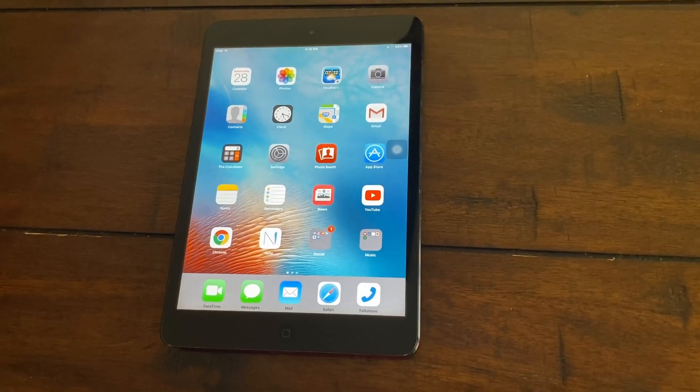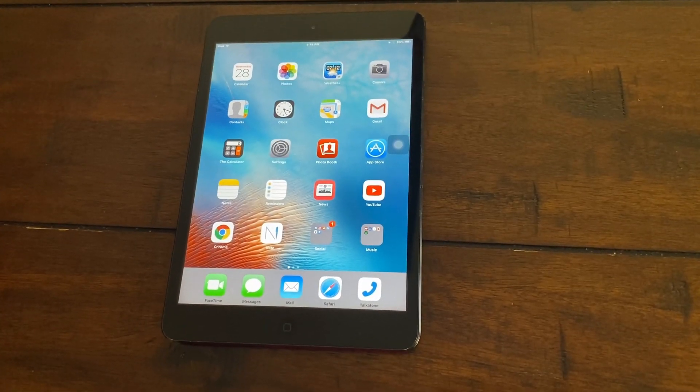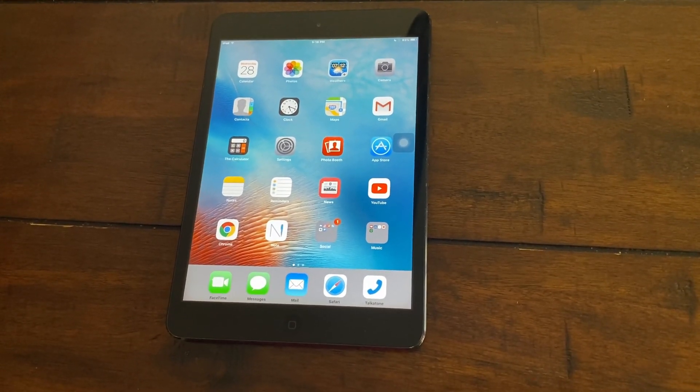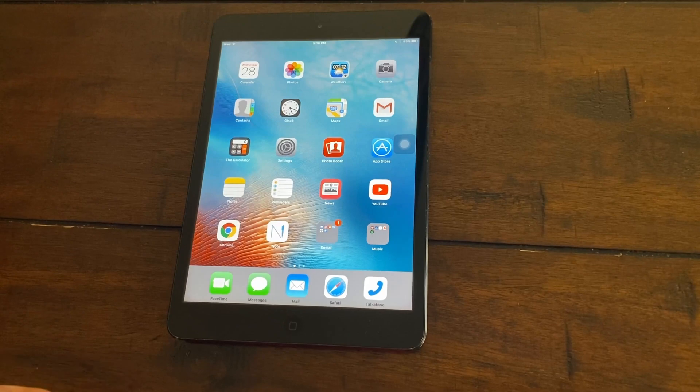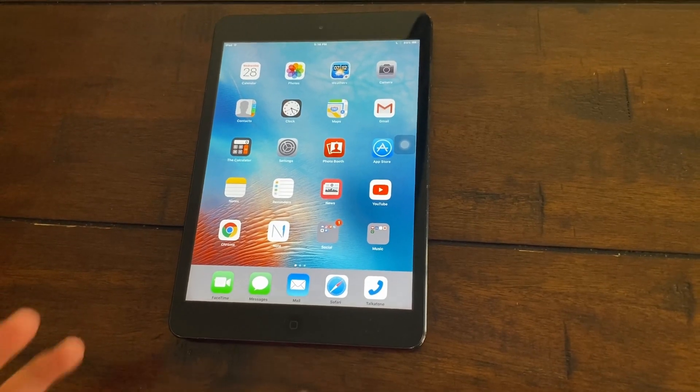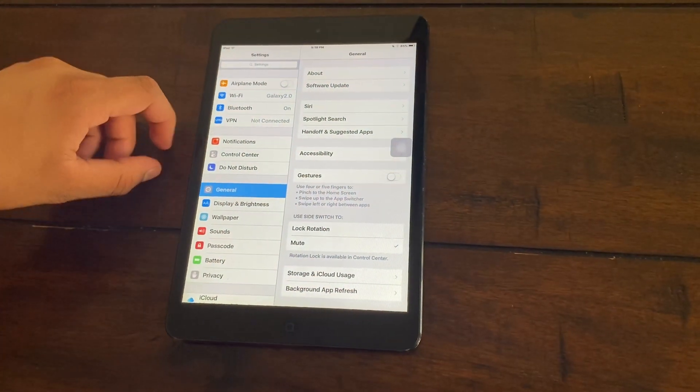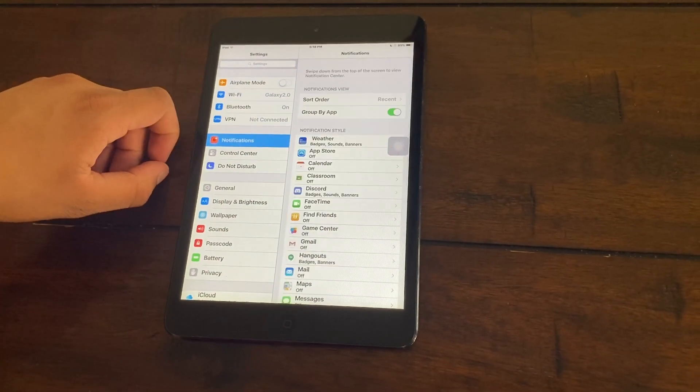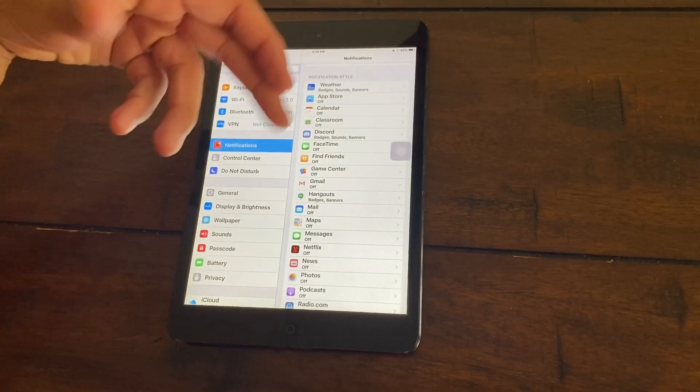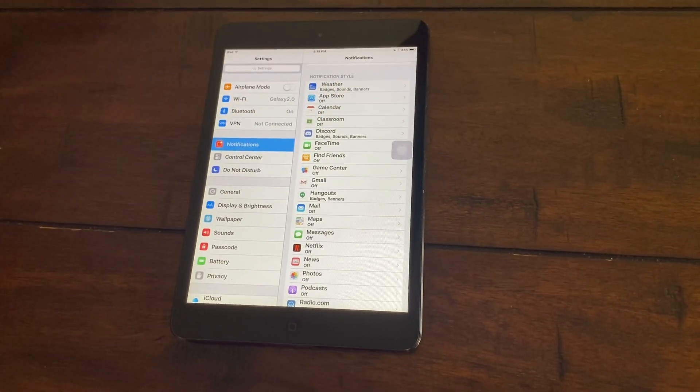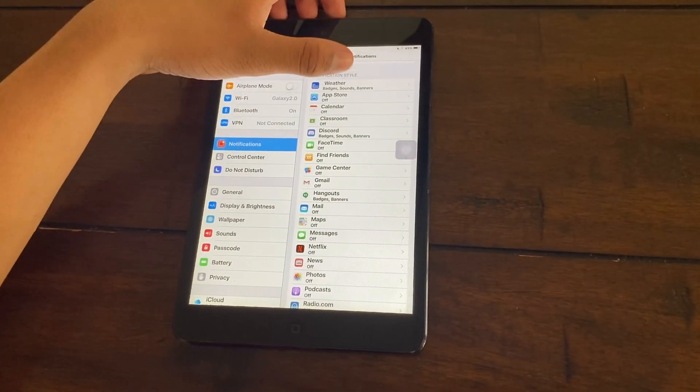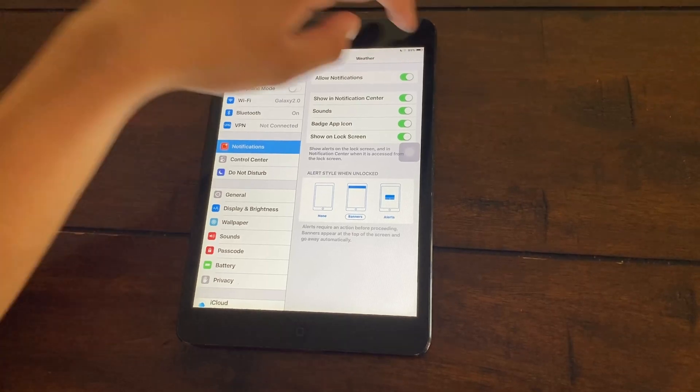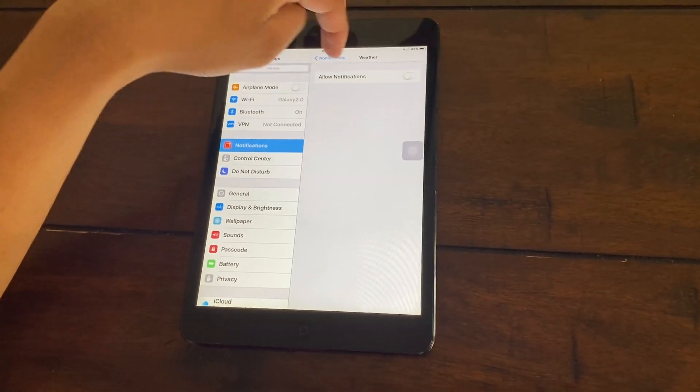The next thing you need to lower the lag for your iPad is to turn off notifications for applications that you rarely use. Go to your settings again, go to notifications, and whichever apps you do not need notifications, turn that off. For example, I do not need notifications for certain apps, so I'm just going to turn that off.